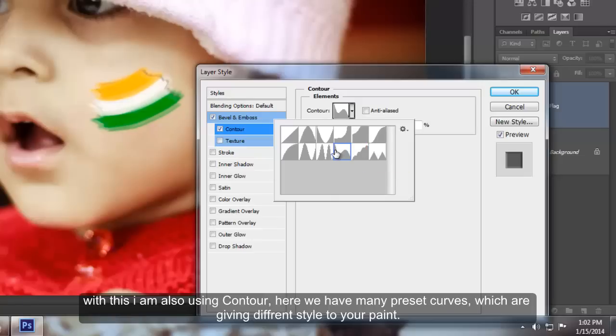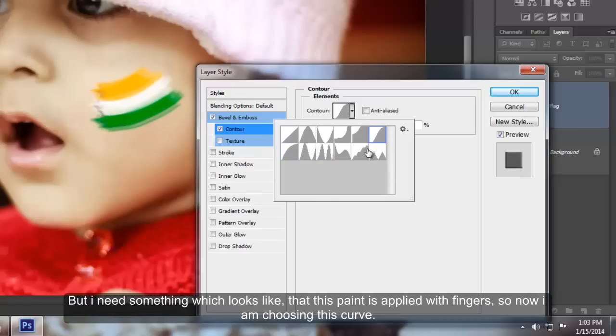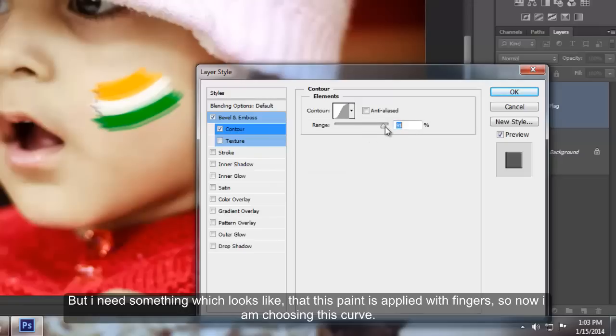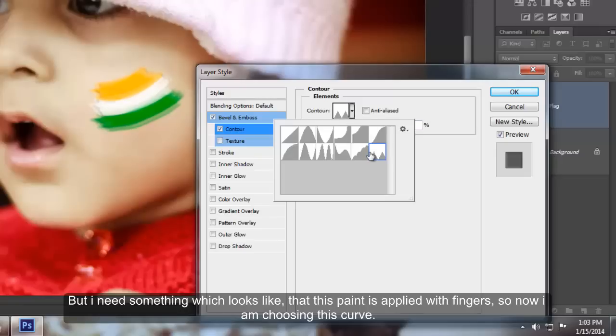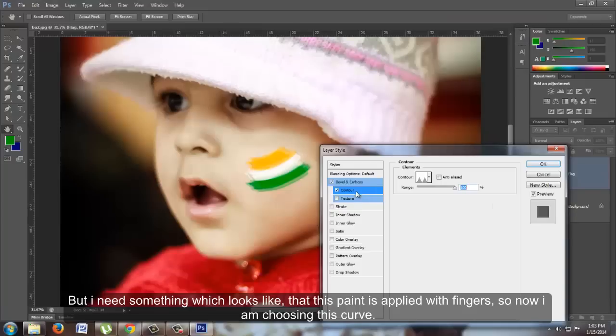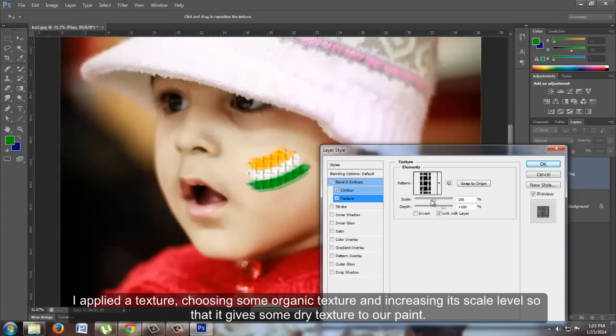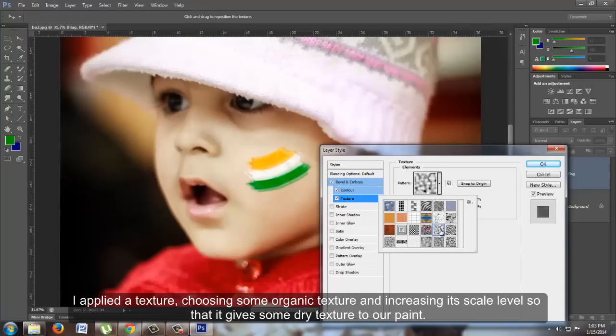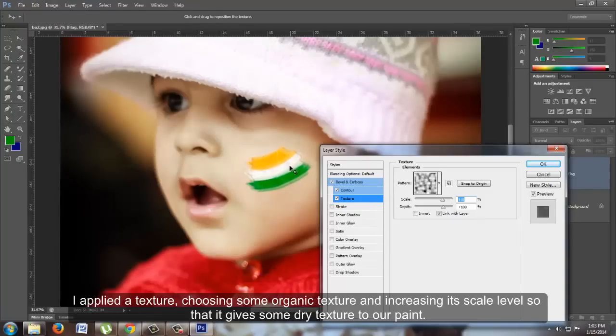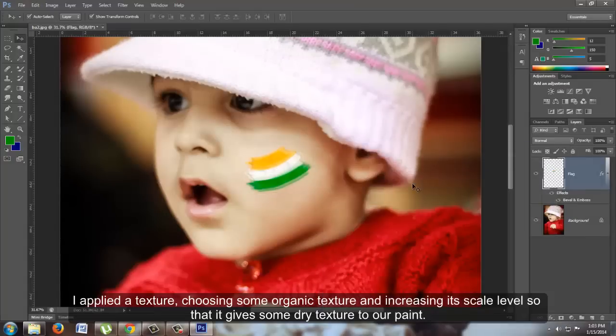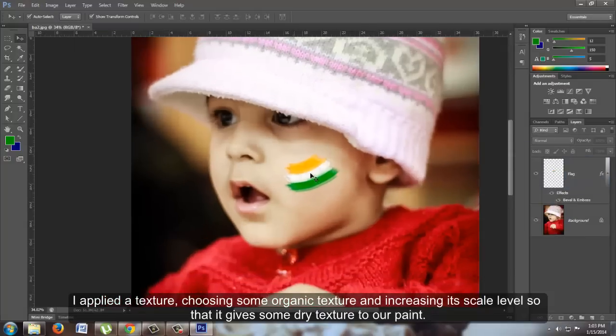But I need something that looks like this paint was applied with fingers, so I'm choosing this curve. I applied a texture, choosing an organic texture and increasing its scale level so that it gives a dry texture to our paint. Now our paint feels like it was applied with fingers.